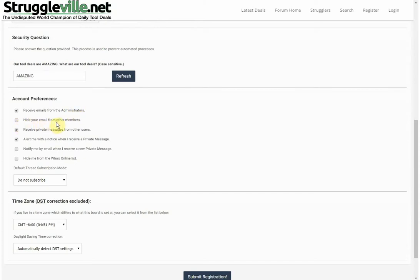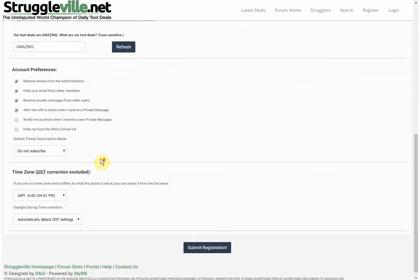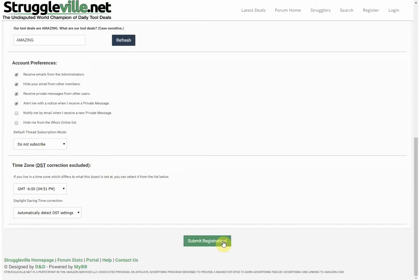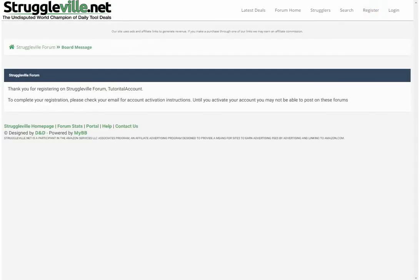Then there's a random security question — ours is 'What are our tool deals?' and the answer is 'amazing.' You have options to receive emails from administrators, and importantly you'll want to hide your email address from others. You can receive private messages, get an alert when you receive a private message, hide from the who's online list, set your default subscription mode, and change time zone settings. Once all that's set, it's time to submit the registration.